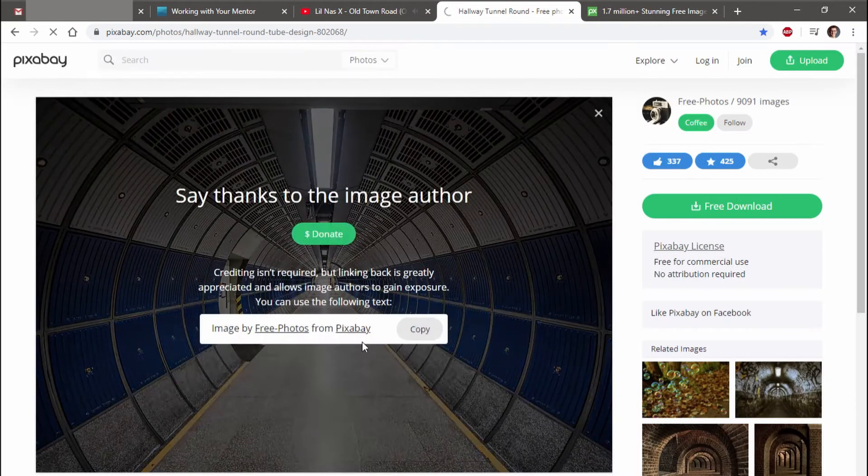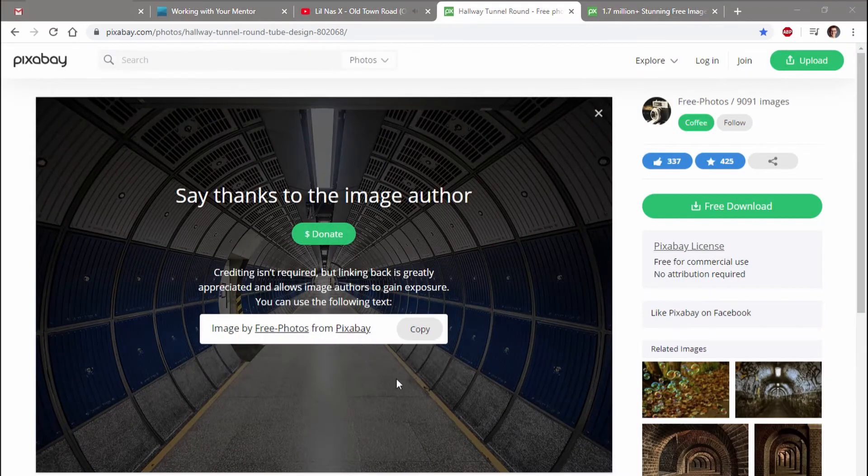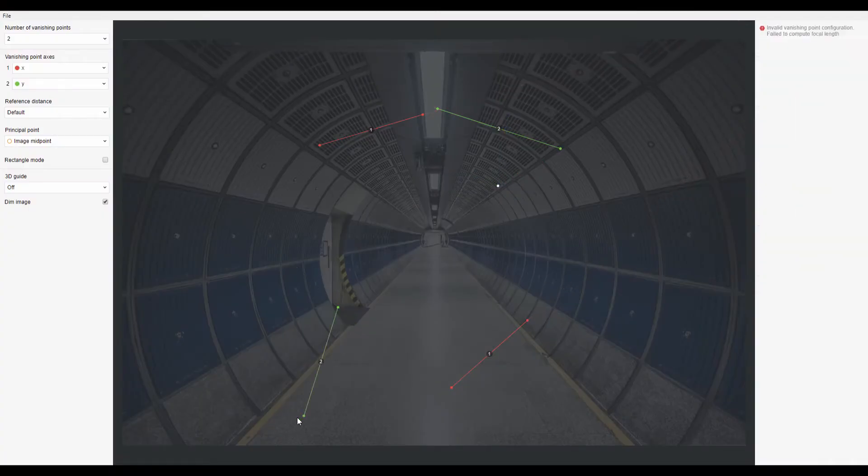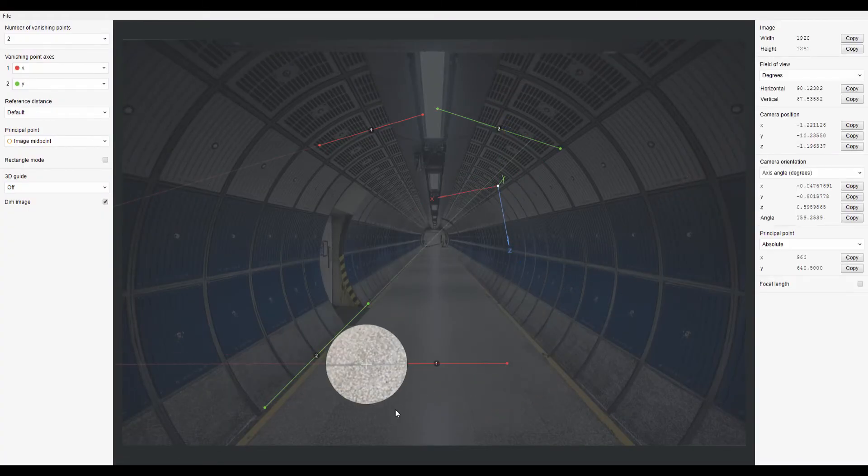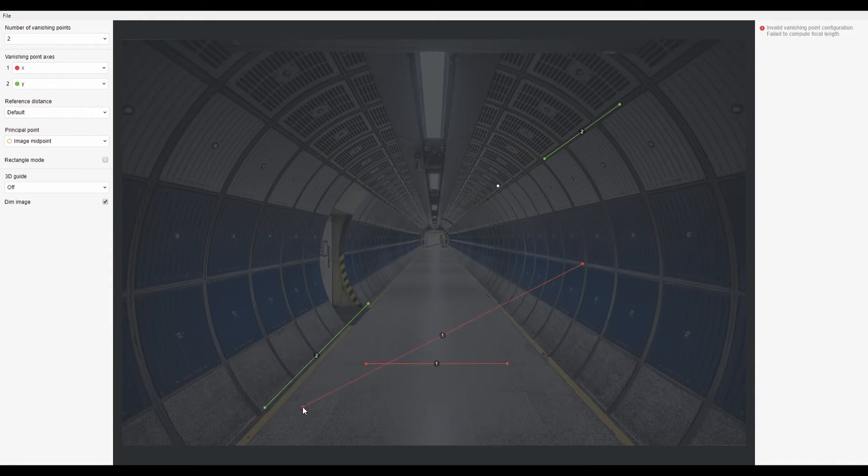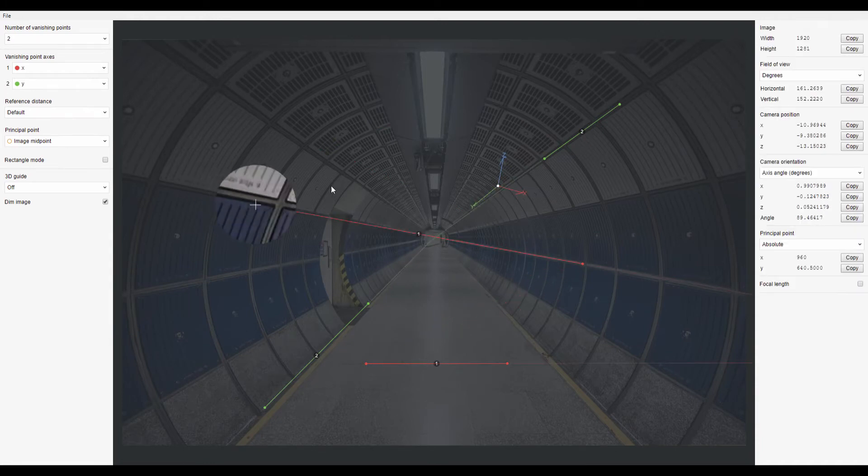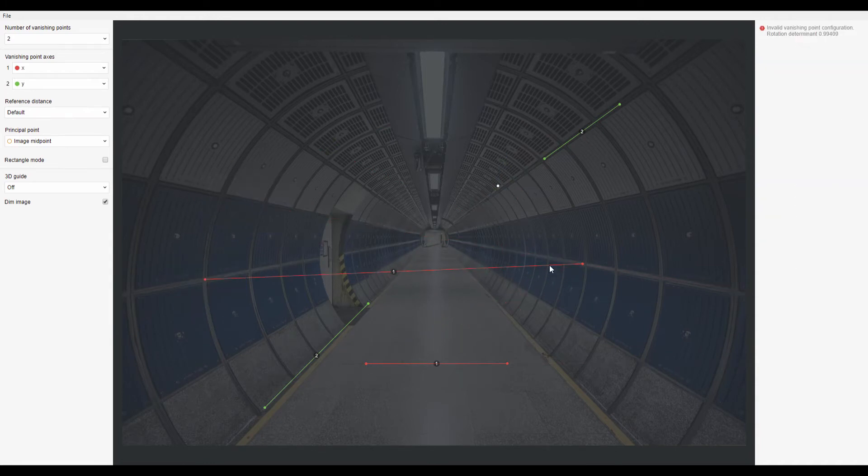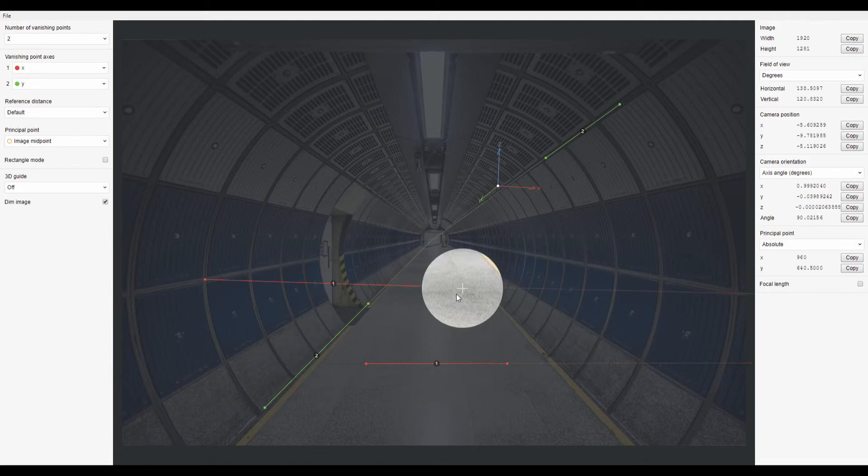I imported it into fspy, which is a program that calculates your photo's focal length so you can camera project it in Blender or export it as a JSON file for other programs. I lined up the X and Y axes so the 3D plane would be correct.